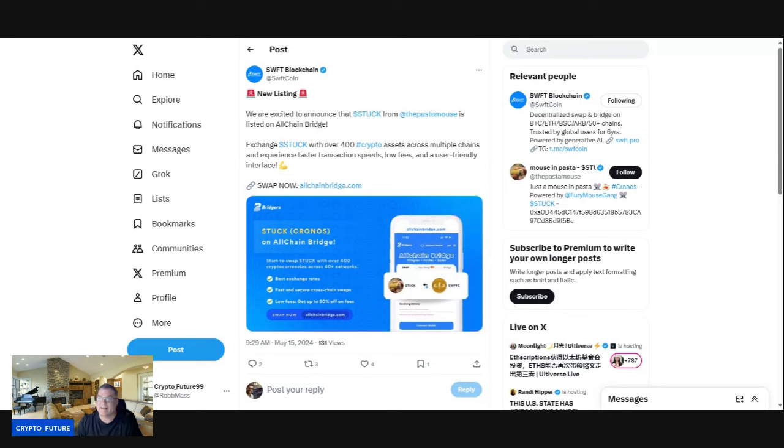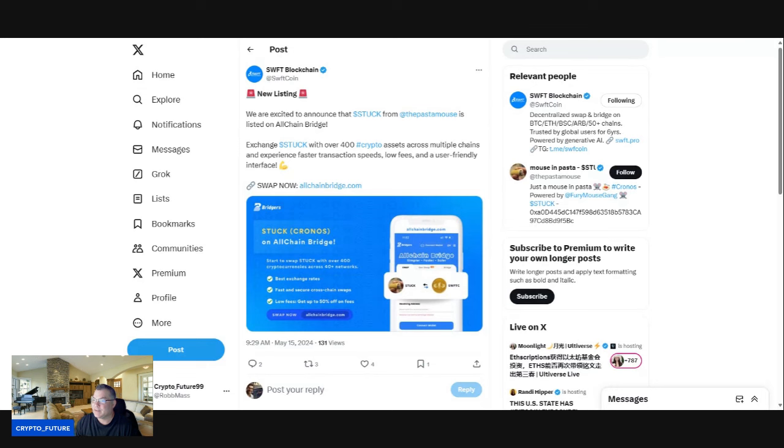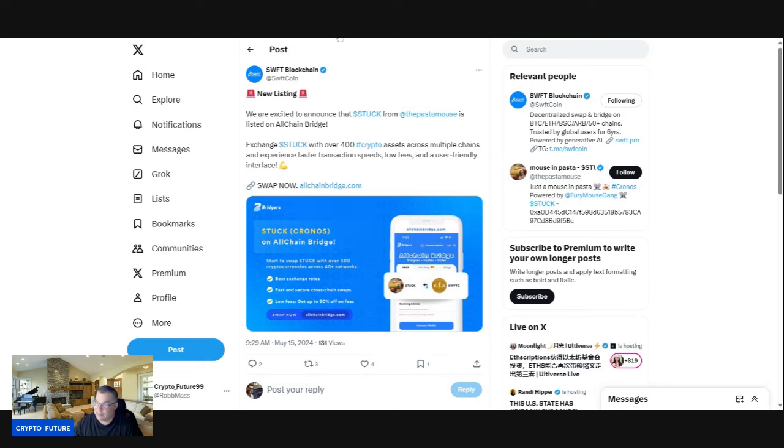You can get so many different projects on there, so many different cryptos, multiple bridges guys. It's an all-bridge swap, so like I said, I think they're really going to start to blaze a path, so to speak, for swaps and exchanges moving forward.